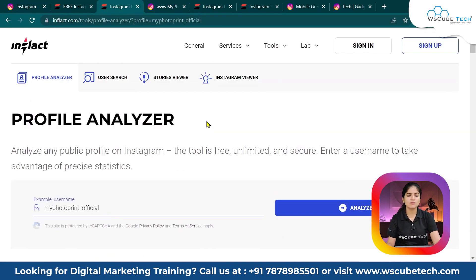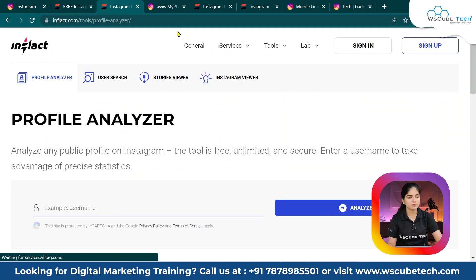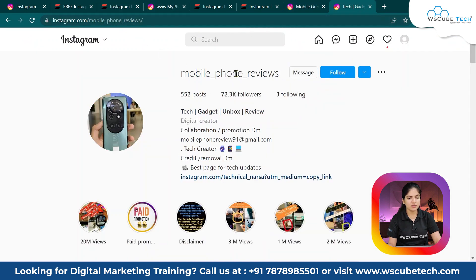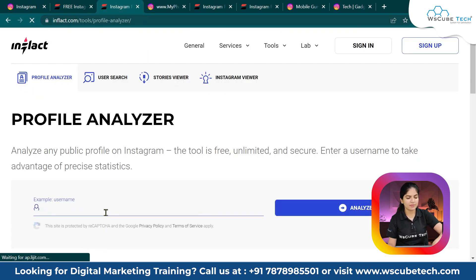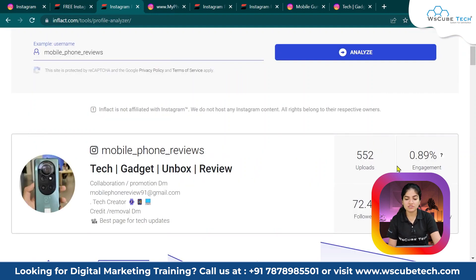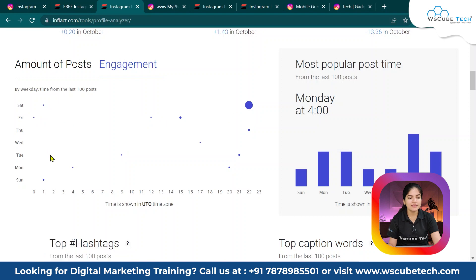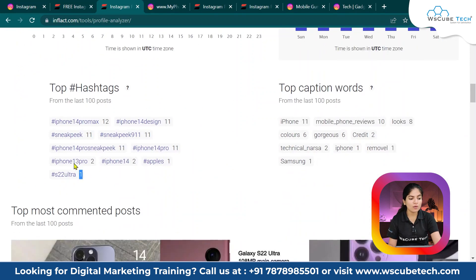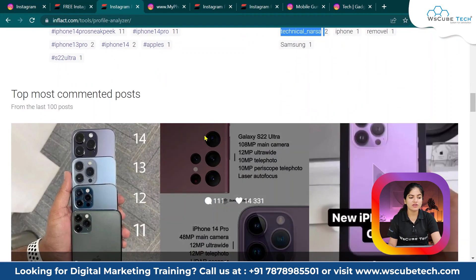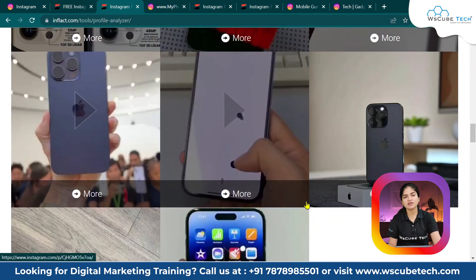This is an amazing tool. There is also another option — the Analyzer. If you go to the Analyzer option, you can add a username from Instagram and analyze it to get analysis of that particular profile. You can see uploads, engagements, and average user activity. The amount of posts and content, likes and comments — this ratio is pretty good. You can also see the top hashtags they are using, the top captions they are using, and which content is getting the most comments.